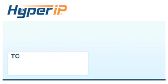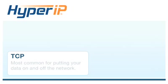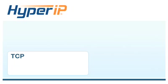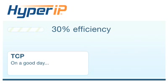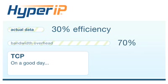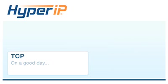Most data movement applications use TCP for putting your data on and off the network. TCP, on a good day, can give you 30% efficiency when considering actual data or payload moved. TCP uses 70% of the bandwidth in overhead chit-chat just to get the data moved.